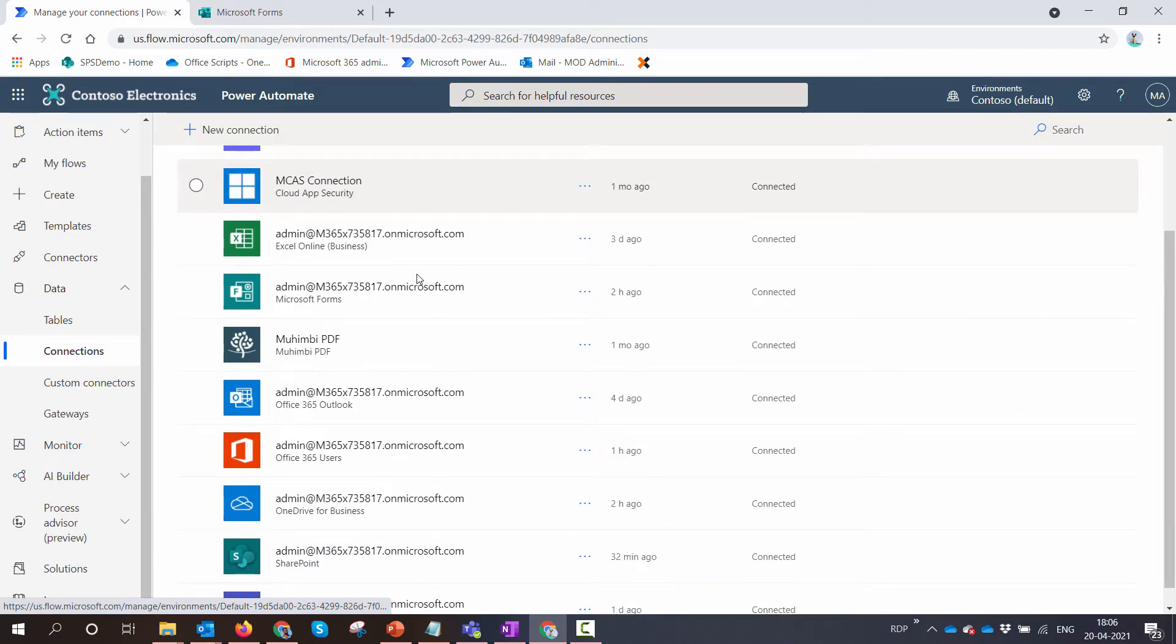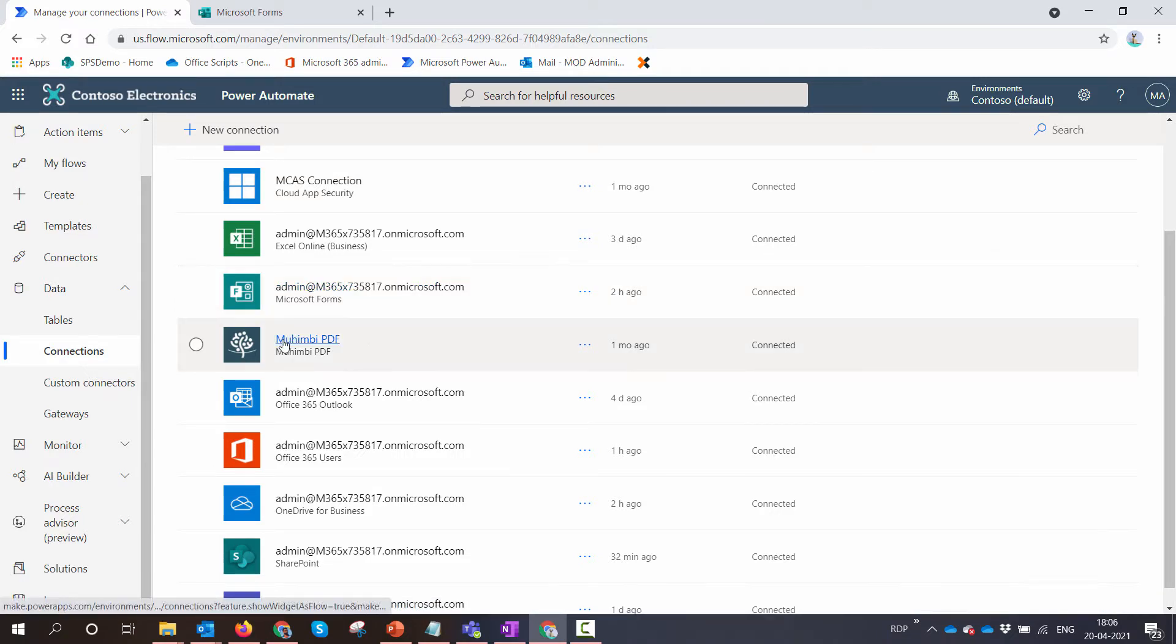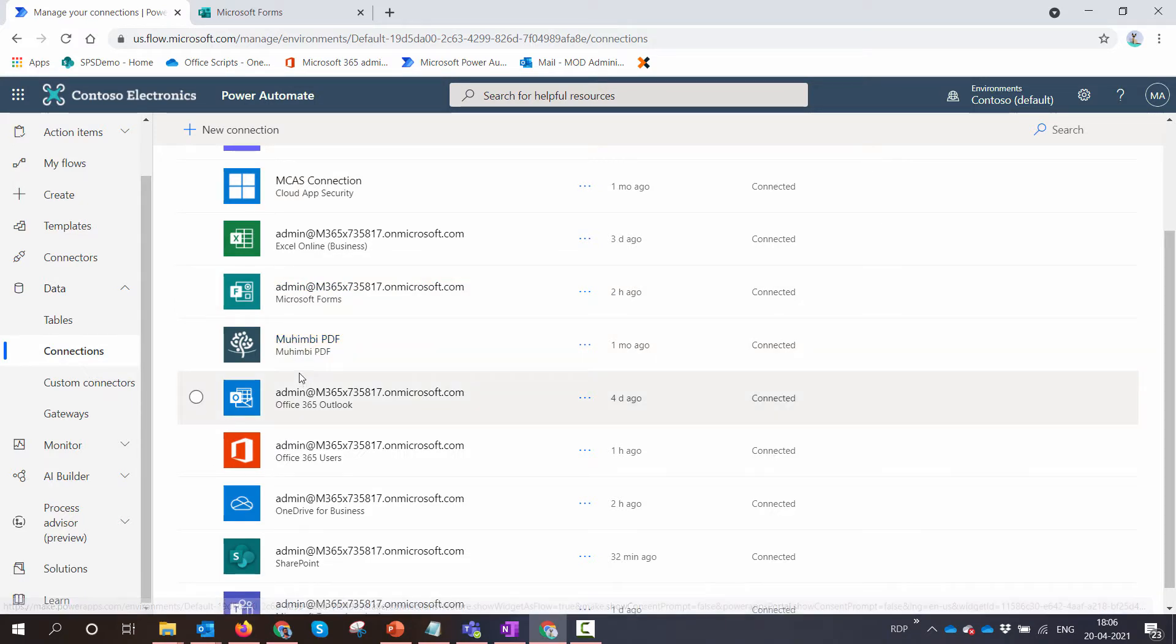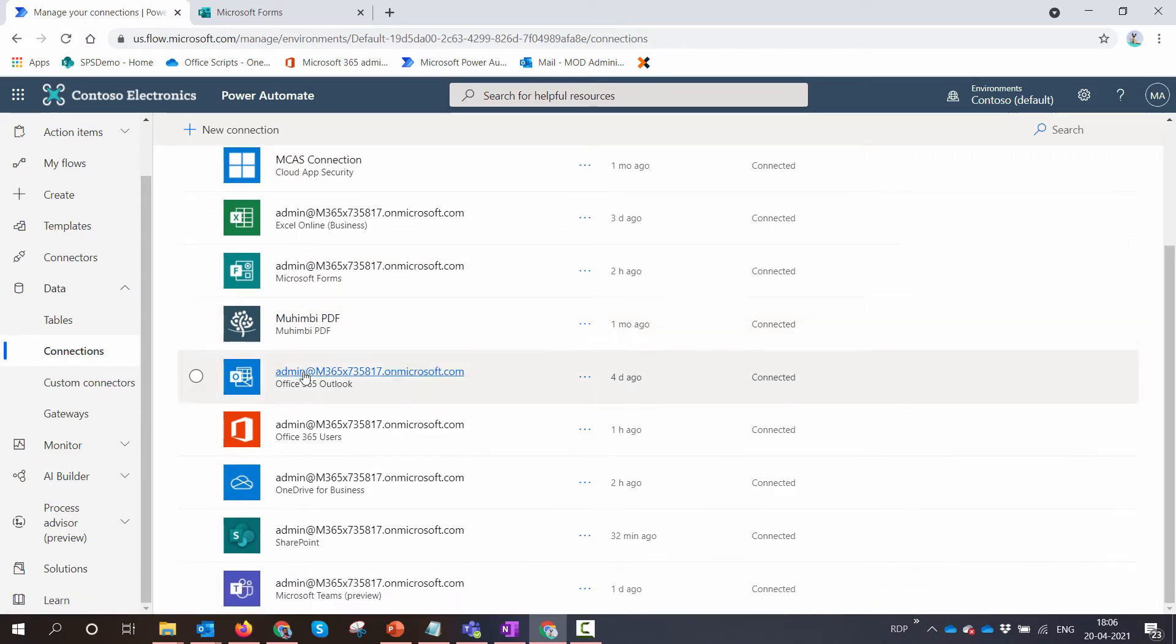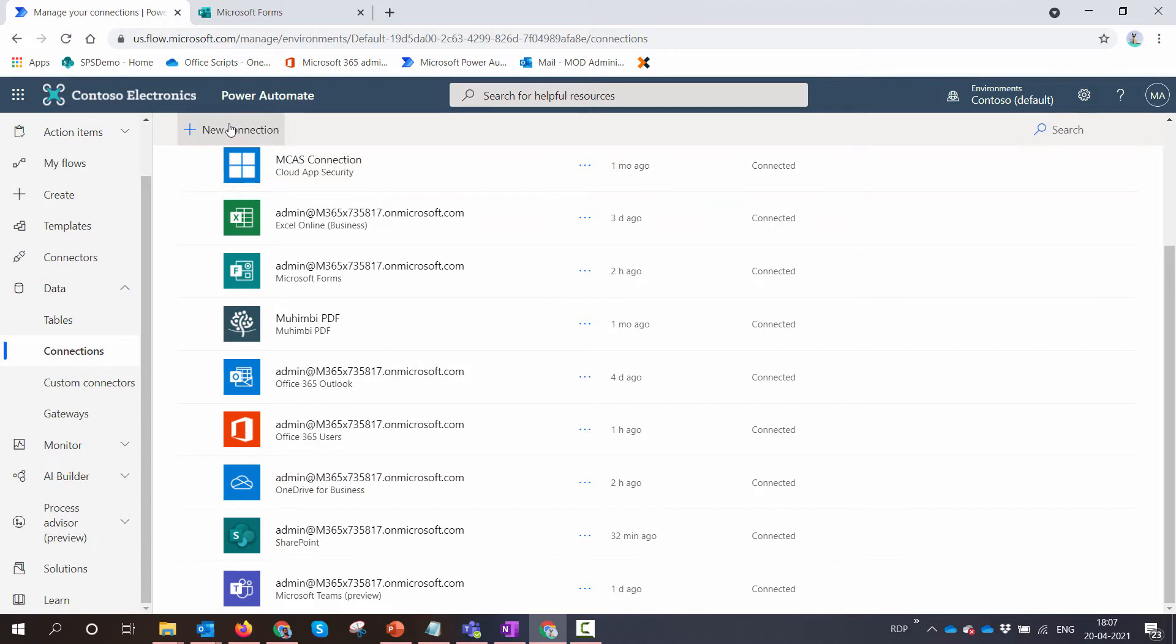The first connection that we need is for Microsoft Forms. The second one is for Mohimbi PDF converter. The third would be for SharePoint and fourth would be for OneDrive for Business.